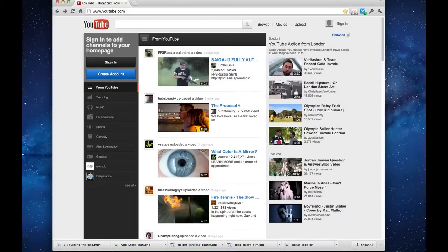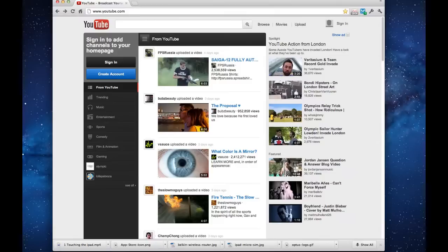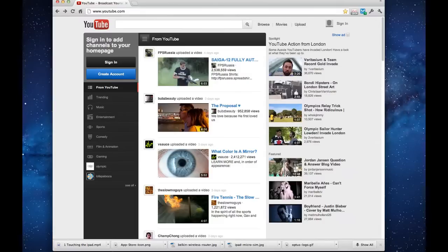This video will show you how to use YouTube, how to view a video, what all of the different options are in YouTube, and creating your own account so you can save videos as favorites. Let's get started.